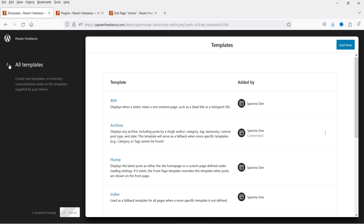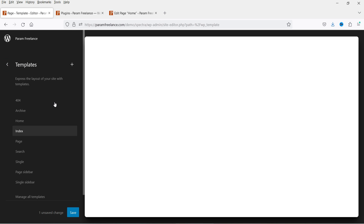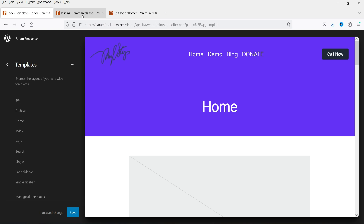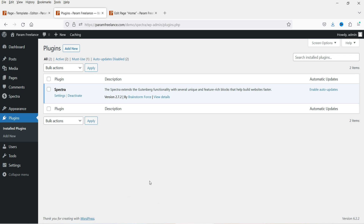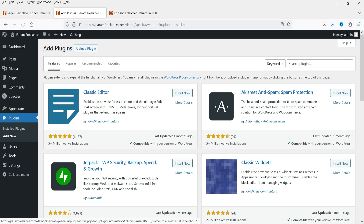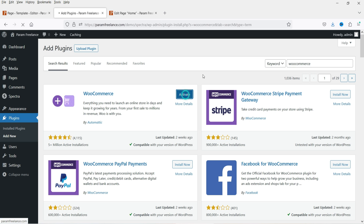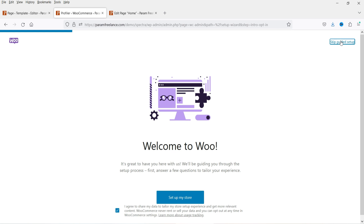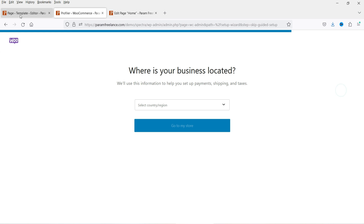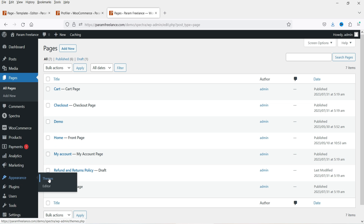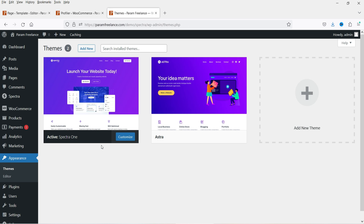These are all the templates you can customize in the Spectra One theme. Now let's see if the WooCommerce plugin works. Go to Plugins, click Add New, and install the WooCommerce plugin. Click Install Now, then Activate. Let's skip the setup guide for now. We have got the WooCommerce pages installed.